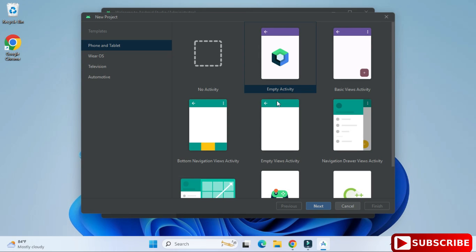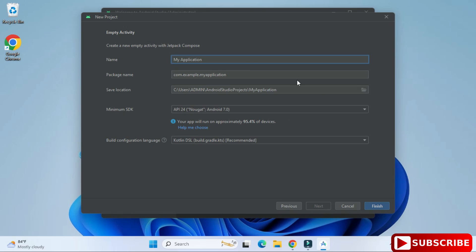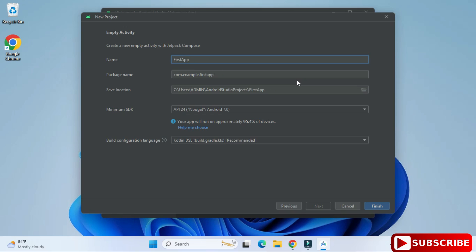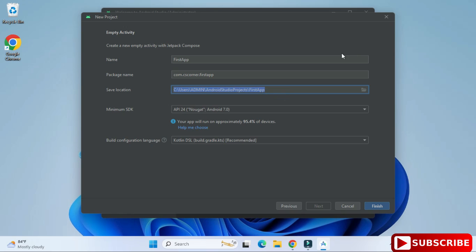We have various template options — for Phone & Tablet, TV, etc. We are creating for Phone and Tablet. Select 'Empty Activity' and click next. Now we provide project details: I've given the name 'First App', and for the package name I'm using 'cs.corner' instead of the default example. The location is where the project will be created; I'm keeping the default.